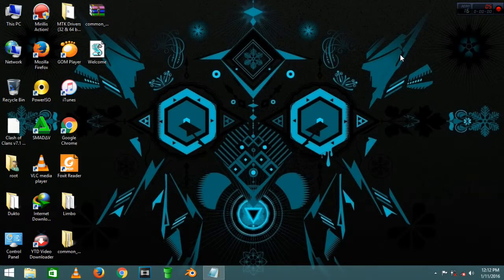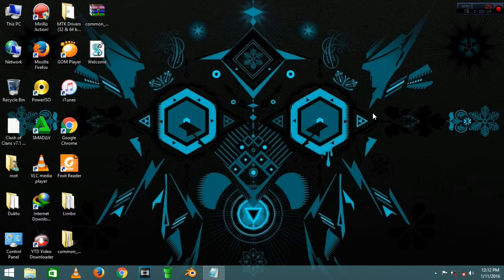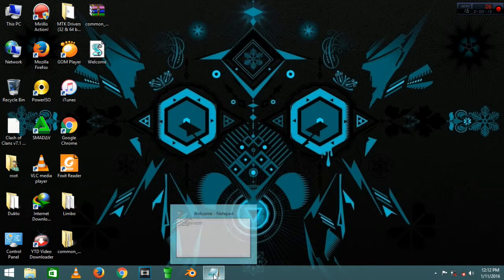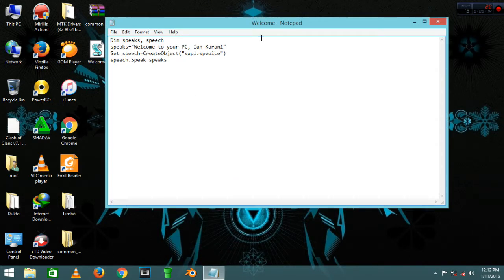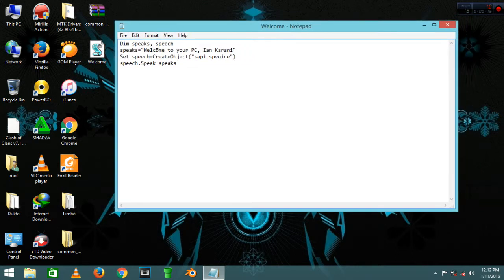Hey guys, today I'm going to show you another notepad trick. I'm going to show you how you can make your computer welcome you once you open your machine. So open your notepad, go to the description and copy this code.